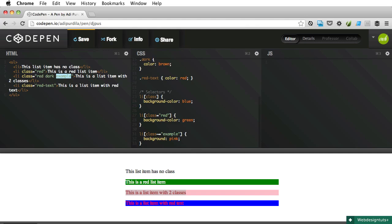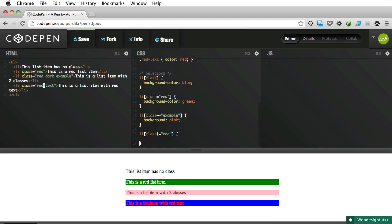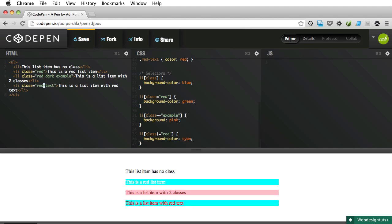And the very last one will allow us to select a list item whose class name contains a hyphen and the value we input is the very first one. In other words, I'm gonna say [class|="red"] and say background color cyan. Beautiful color.